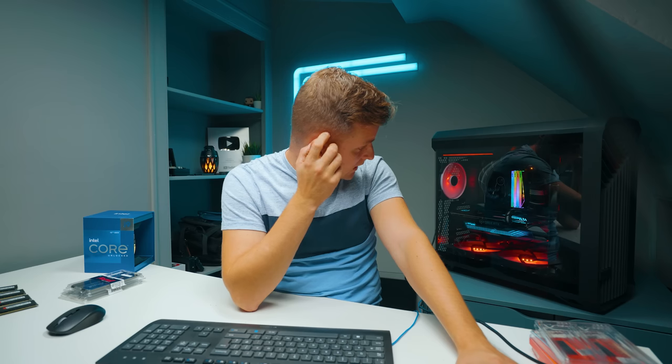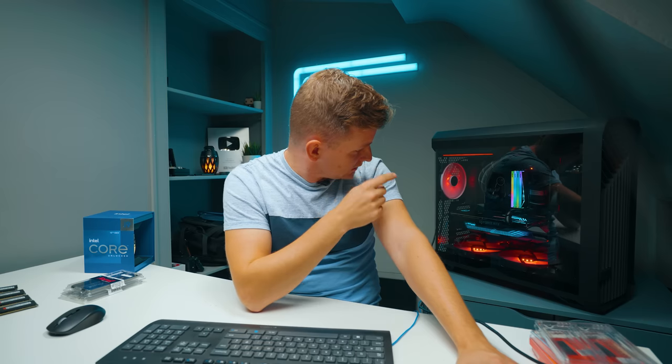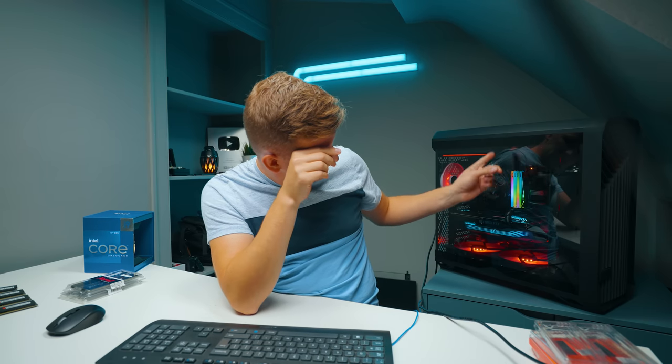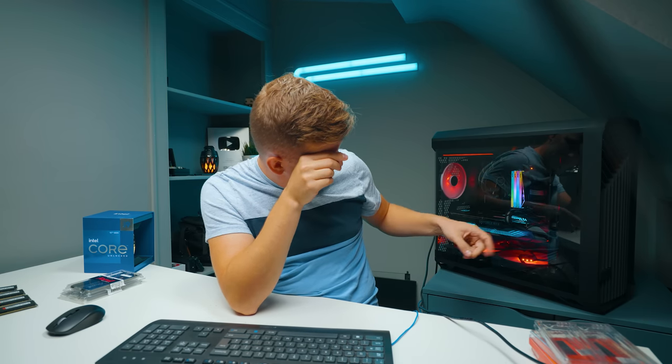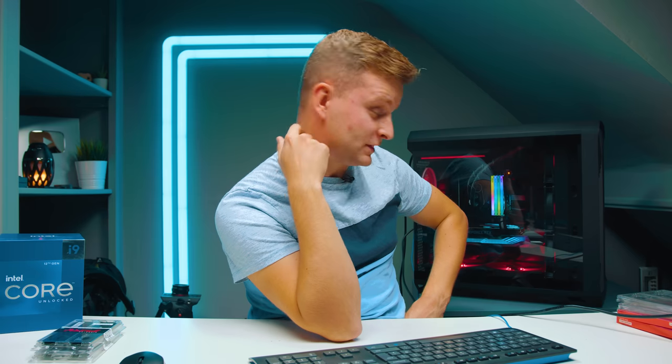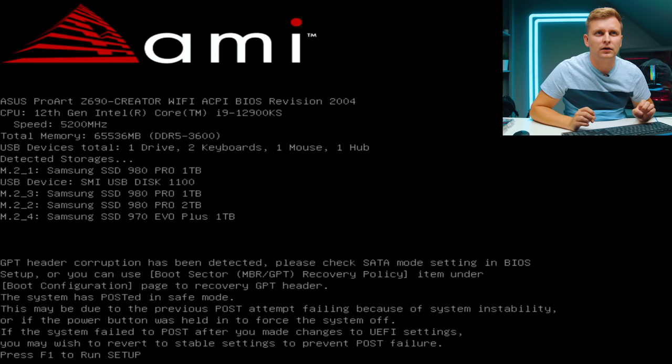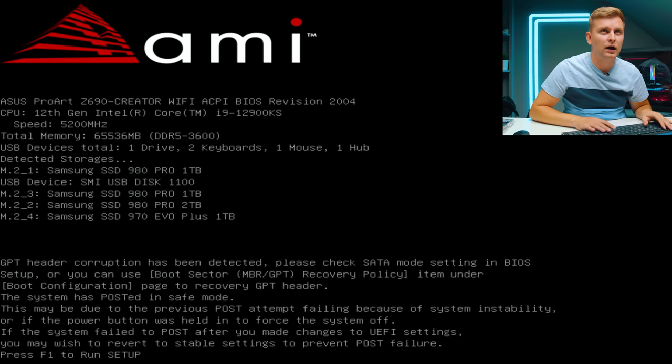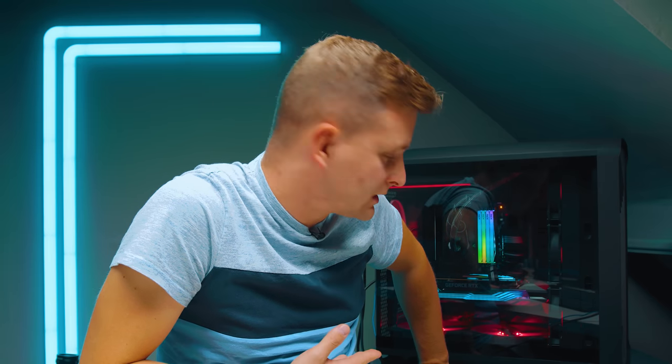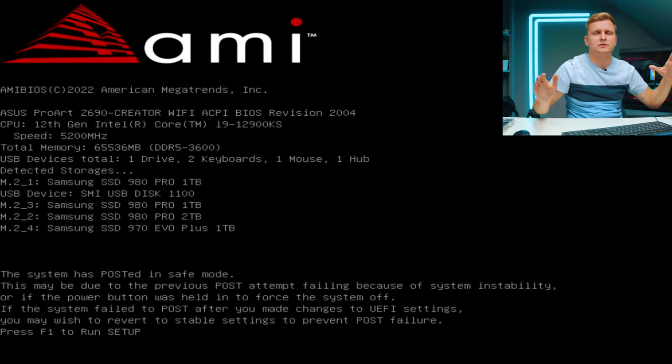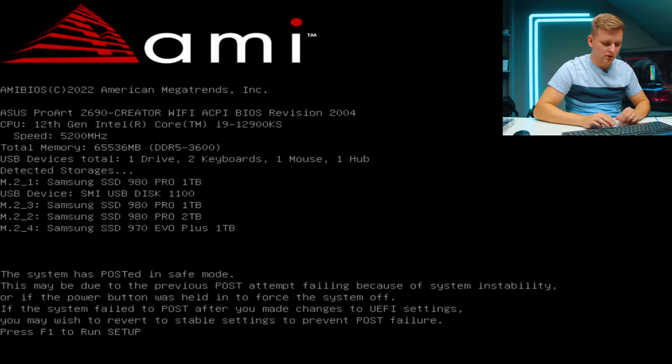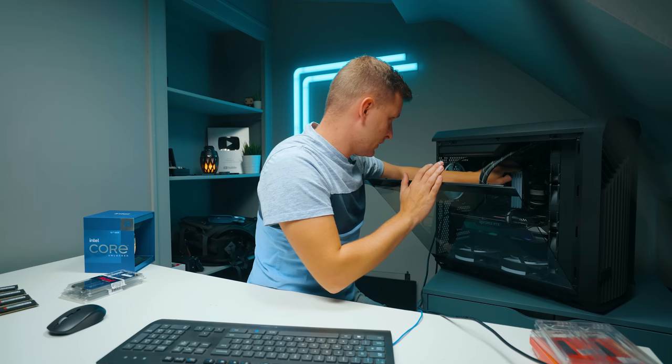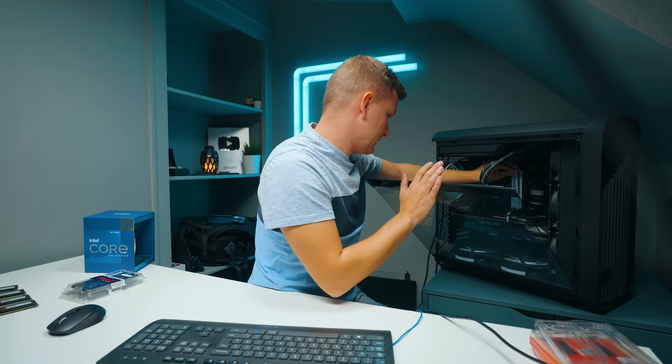Interestingly, even though it showed 6000 megatransfers, it wasn't running at 6000. That's taking ages to train that memory. Let's see if we can do 6000 on four sticks. GPT header corruption has been detected. It's basically not posting. It just does not want to boot with the XMP at 6000 megatransfers. Goes back to CPU, RAM, CPU, RAM. As you can see, we're in safe mode. It just does not post with 6000 megatransfers.